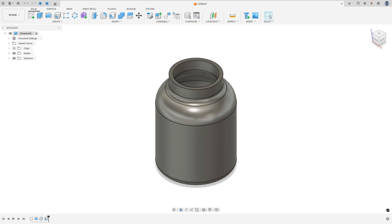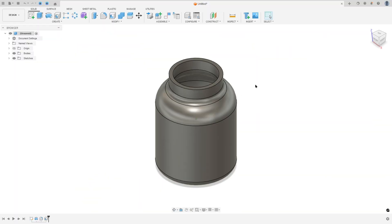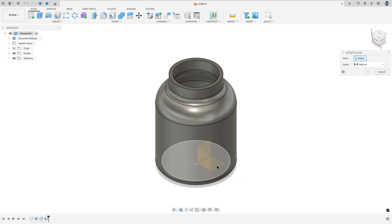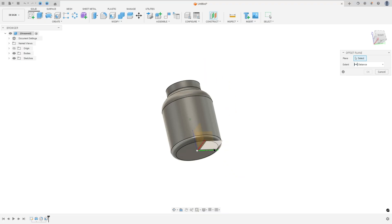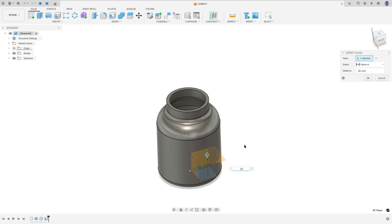Now we will create an offset plane. We will make a plane where the distance between this plane and the midpoint is 20 millimeters. Go to construct, select offset plane, select the top plane, set the distance to 20 millimeters, and press OK.